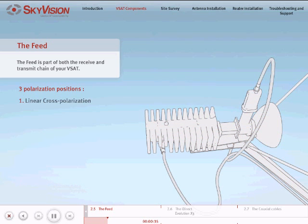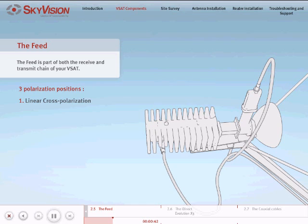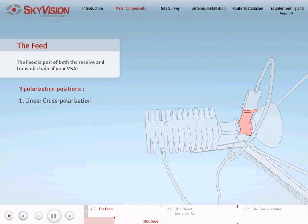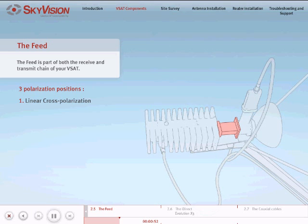Linear cross-polarization: In order to transmit and receive in opposite polarities, you will need to assemble the feed so that the receive part of the OMT, which the LNB is attached to, is perpendicular to the ground and the wide face of the waveguide is parallel to the ground.